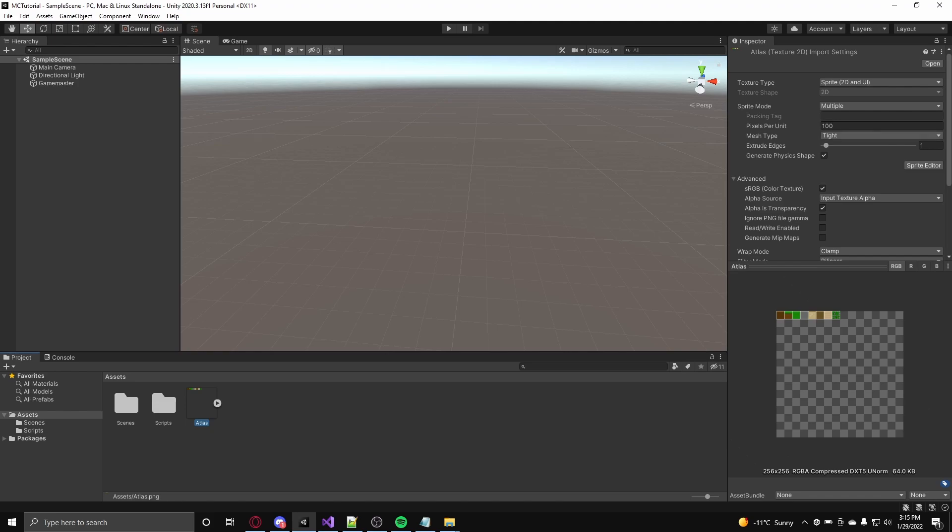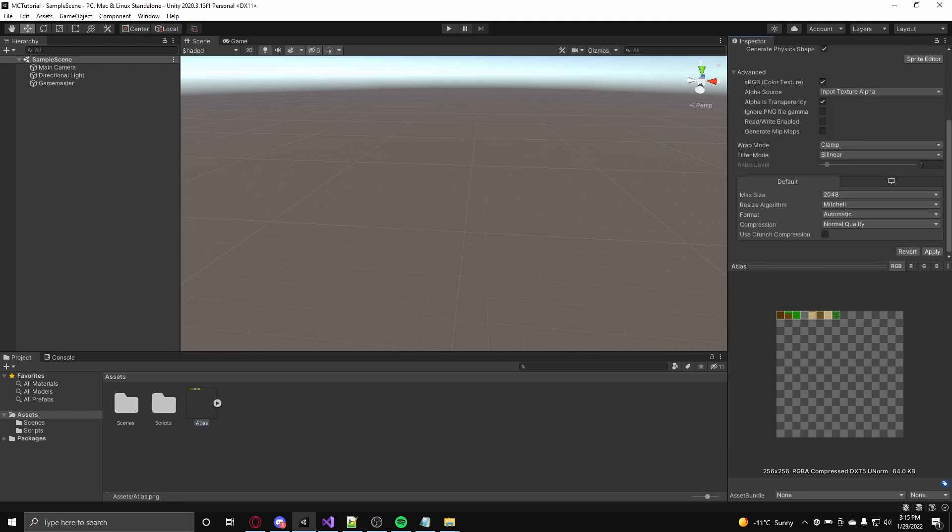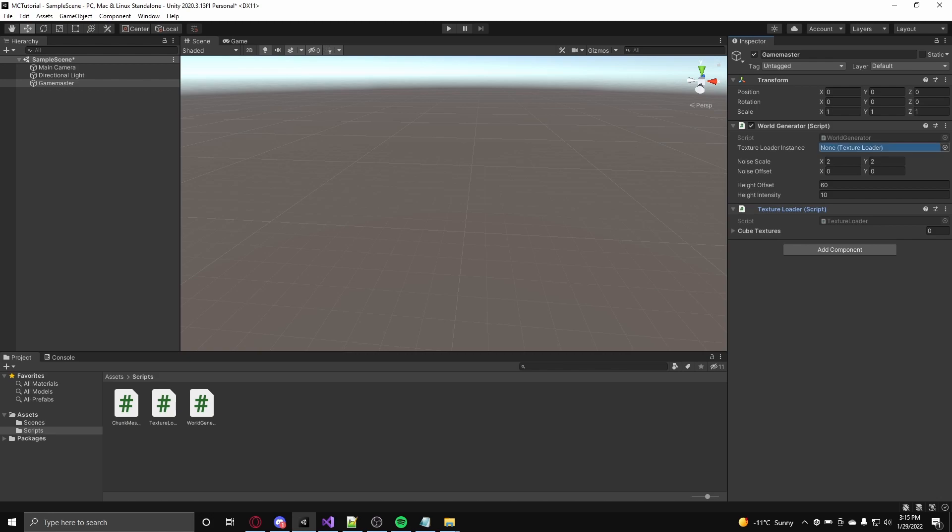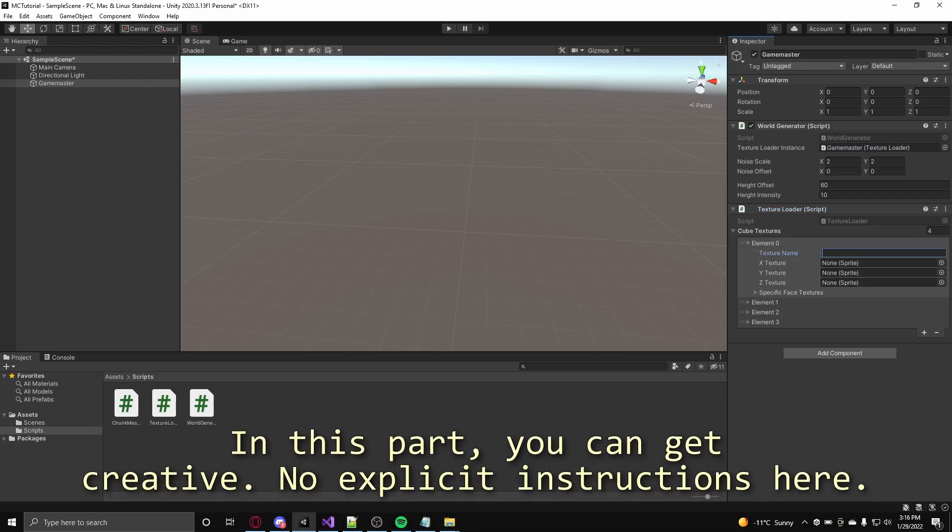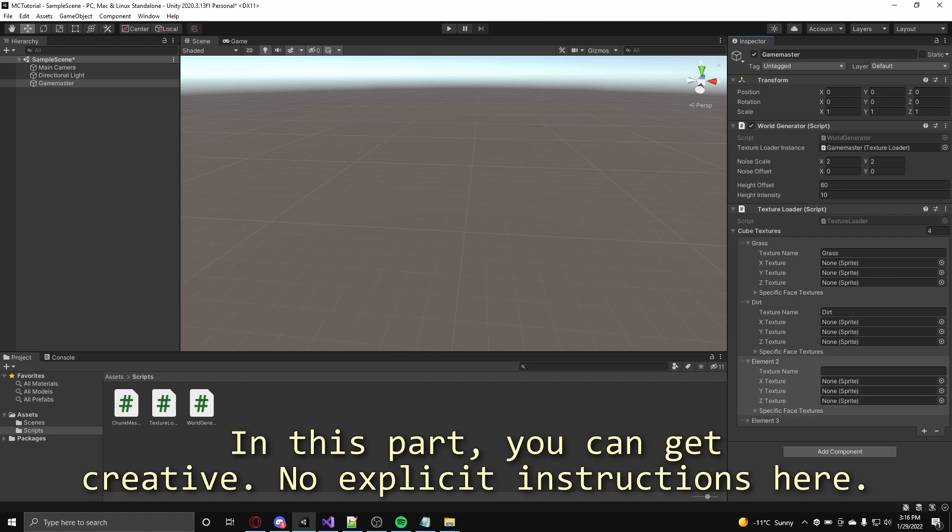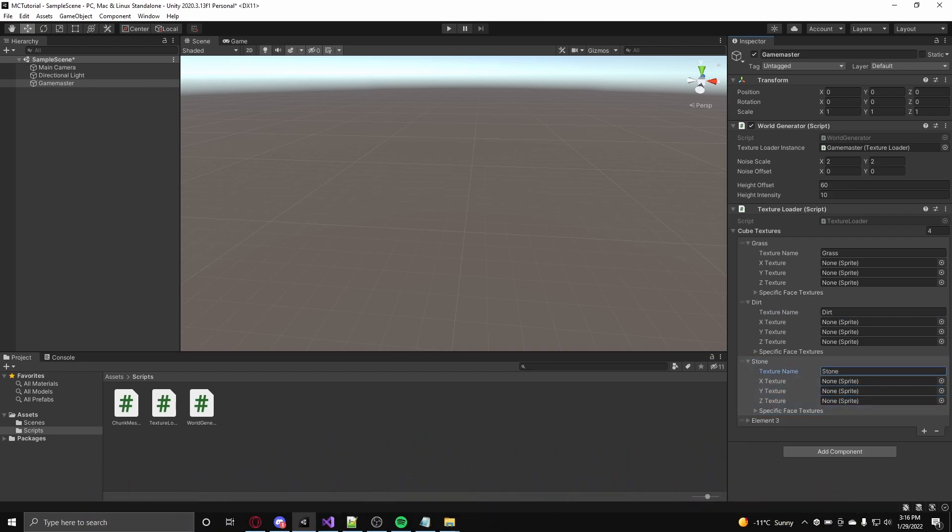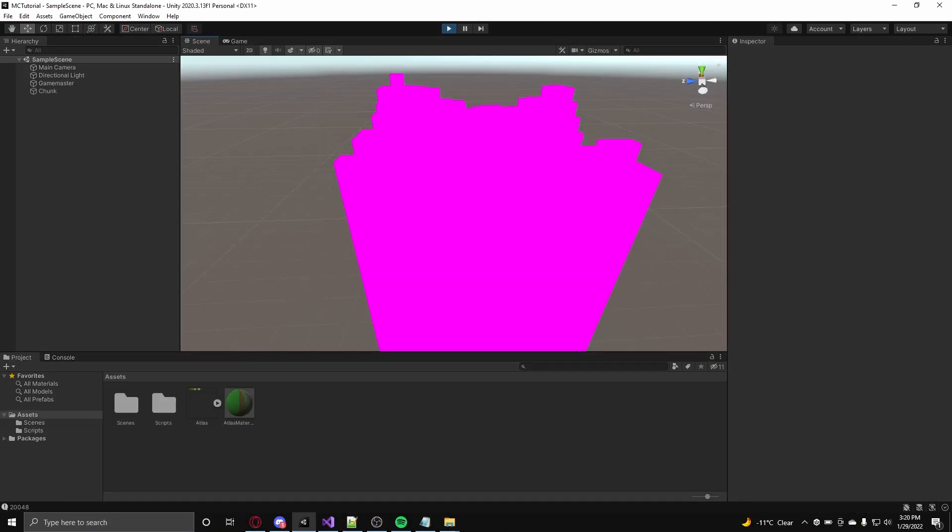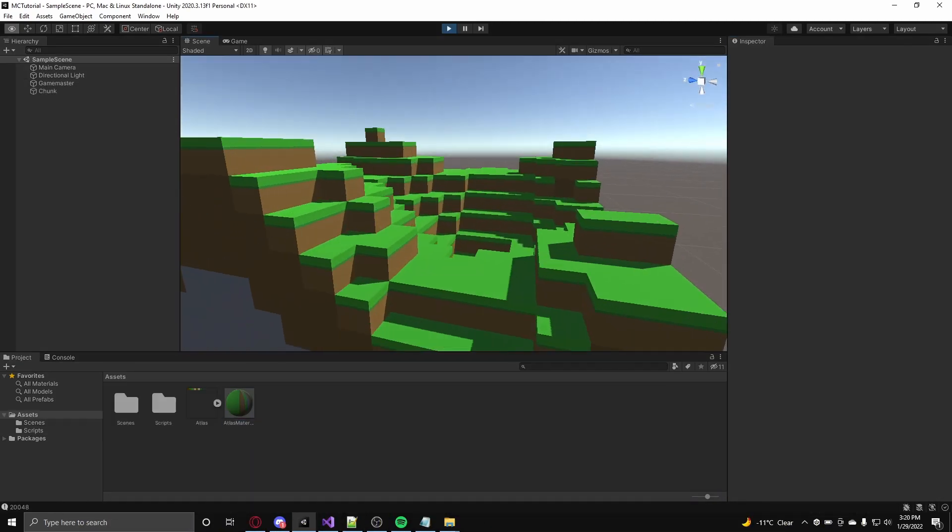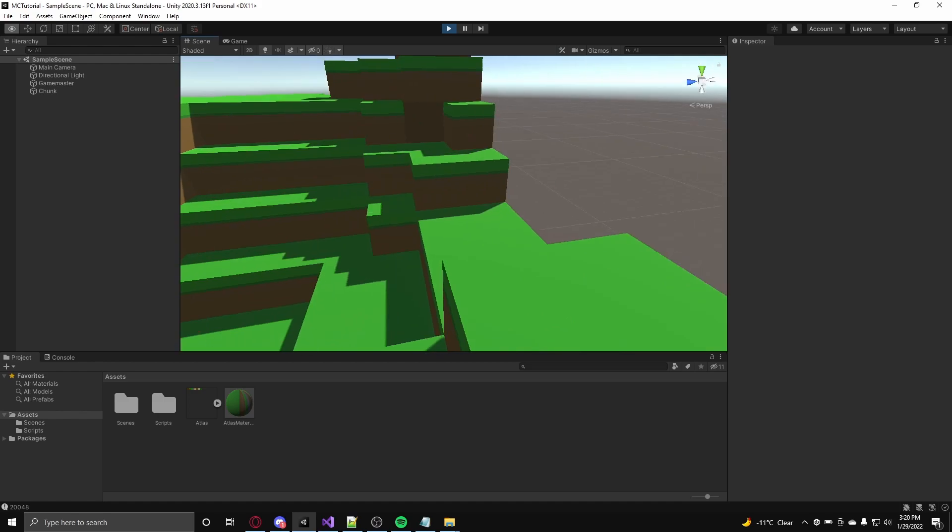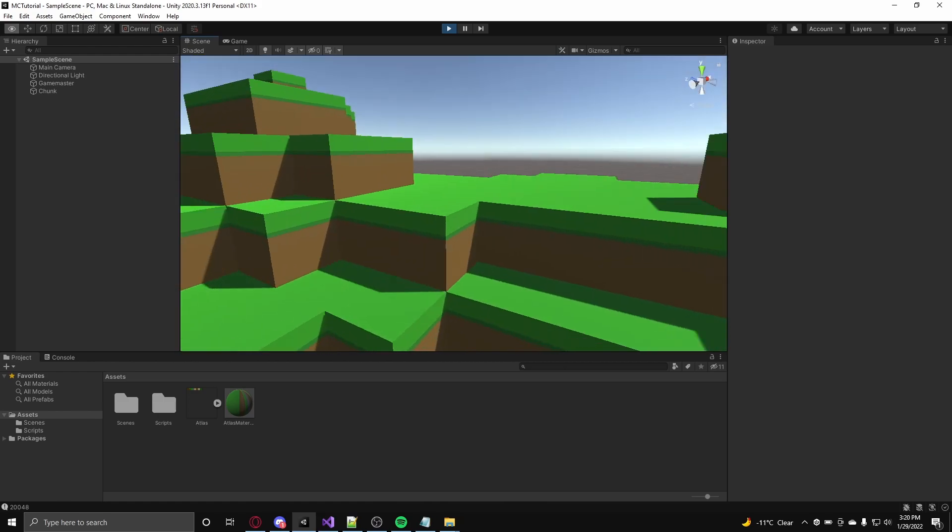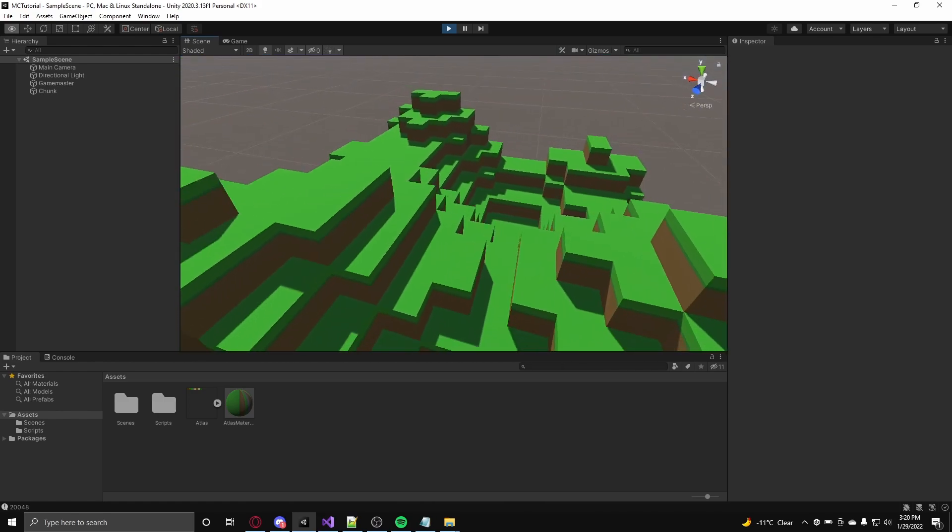After that, set the mesh type on the texture to be full rect, attach the texture loader class onto the game master game object, and from there, add in cube textures for blocks 1 to 4 since they are being used in the generation. And when you run the game and assign a material with the atlas as the base map to the chunk, you should get a nicely textured chunk like this.